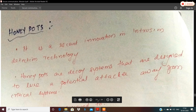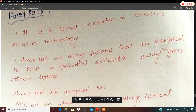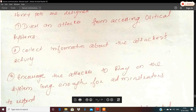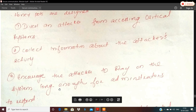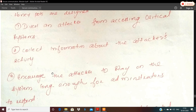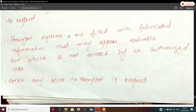A honeypot is a decoy system. In that system, the key idea involves three things. The attacker is drawn to the decoy system, which is filled with fabricated information that may appear valuable but is not accessed by an authorized user.